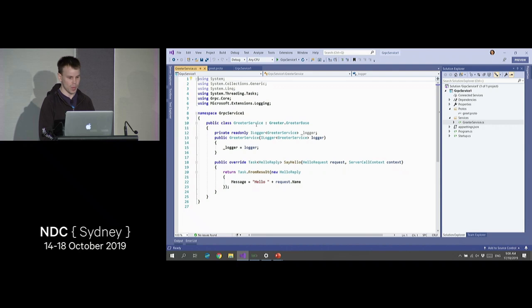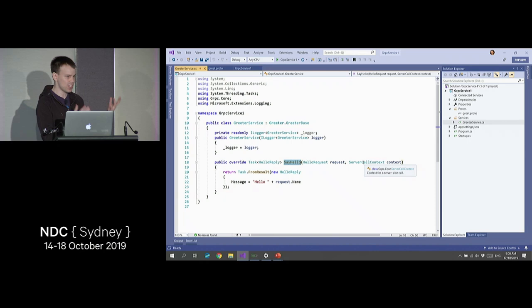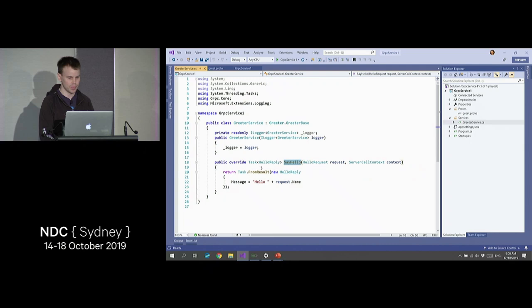We've got say hello, we've got a hello request, we've got a server call context — think of server call context like an HTTP context. It really just gives you contextual information about the call which is going on. And then we're returning a task of hello reply because this is just a synchronous method — we're saying task.FromResult and we're giving it a response.